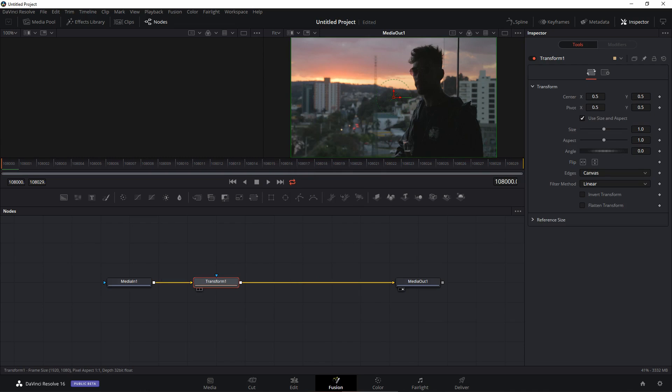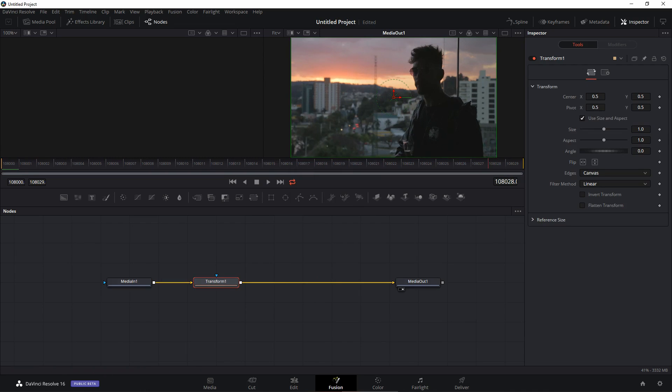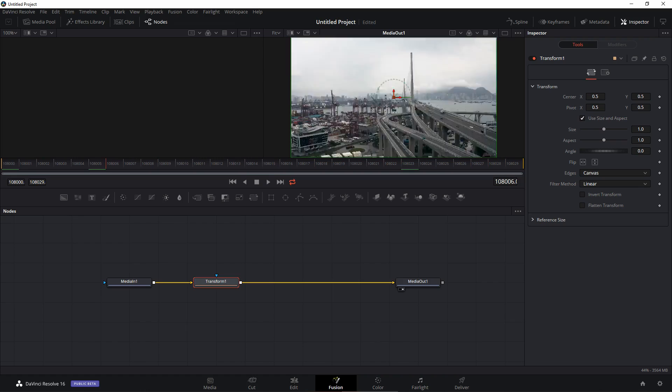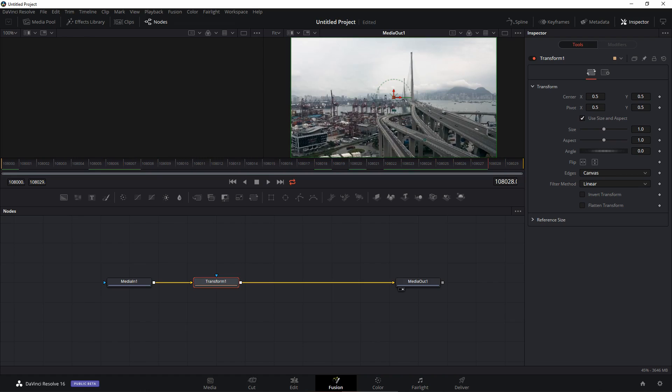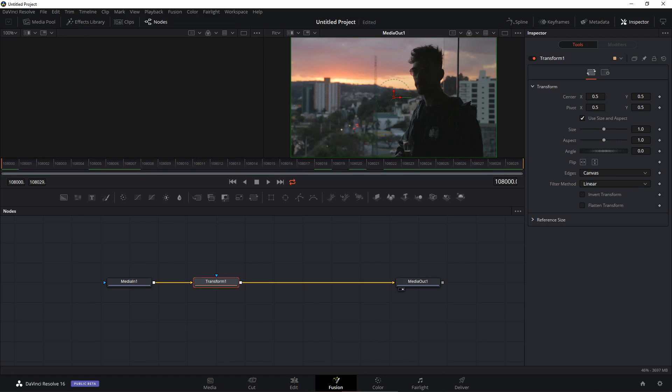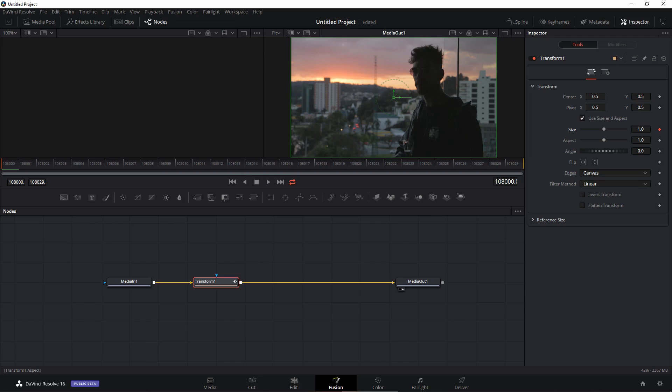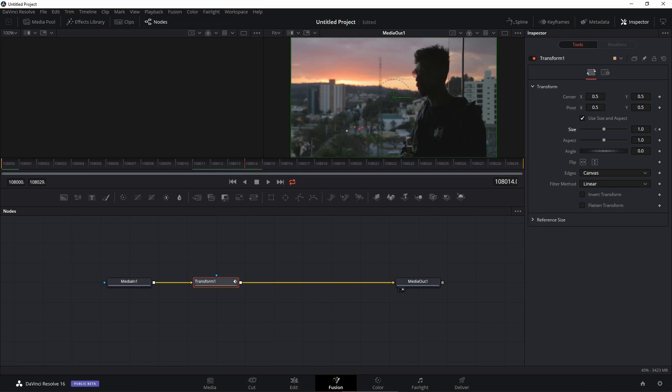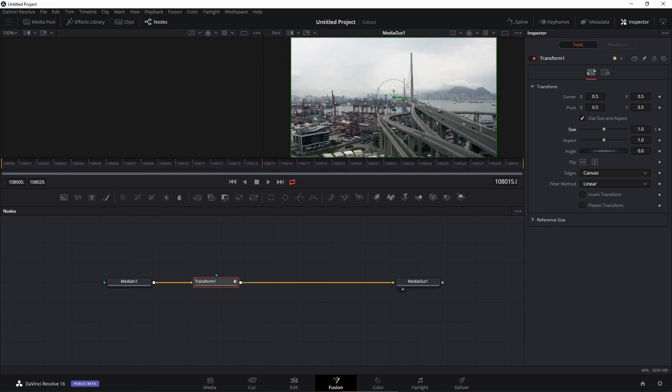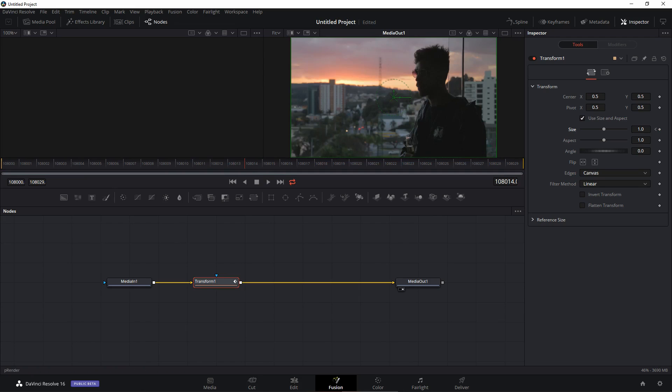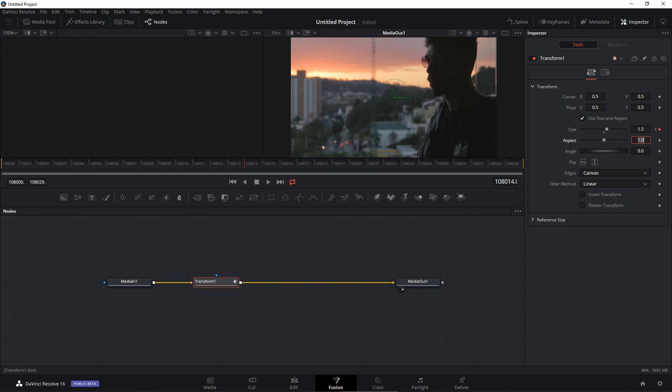Once you select the transform, this is our timeline right over here which is 30 frames long. So I'm going to move our player to the very first frame and create a keyframe on size. So at first frame our size is 1 and I'm going to move to the 14th frame which is the frame before the next video appears.